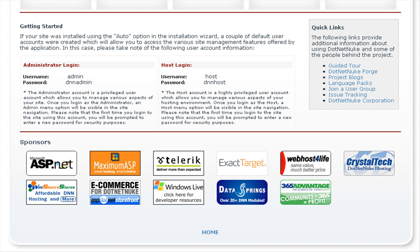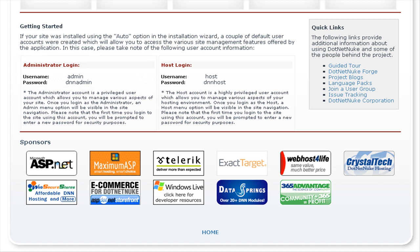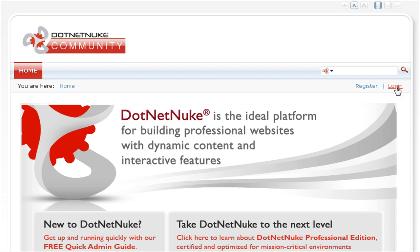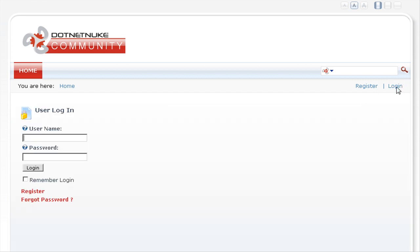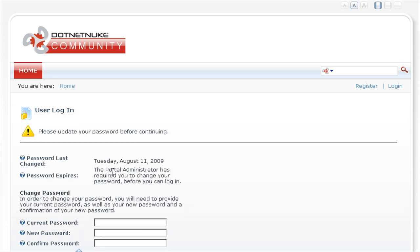As you can see in the Getting Started details, the username for the administrator is admin and the password is dnnadmin. Let's scroll up to the top of the page and click on login. Here we'll enter the username of admin and the password of dnnadmin. You can press enter to login or click on the login button.